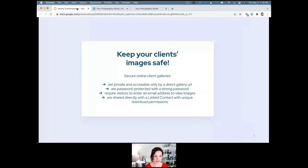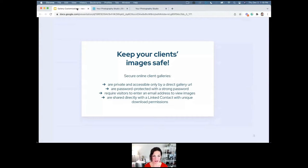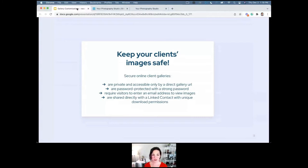Secure online client galleries are shared directly with a linked contact and have unique download permissions just for them. If you make a gallery public, not password protected, with no email requirement, and with 'download all' enabled, anyone on the internet can find and download those images. These are just a few things to keep track of — we want to keep your clients' images safe because that's a reflection on you.